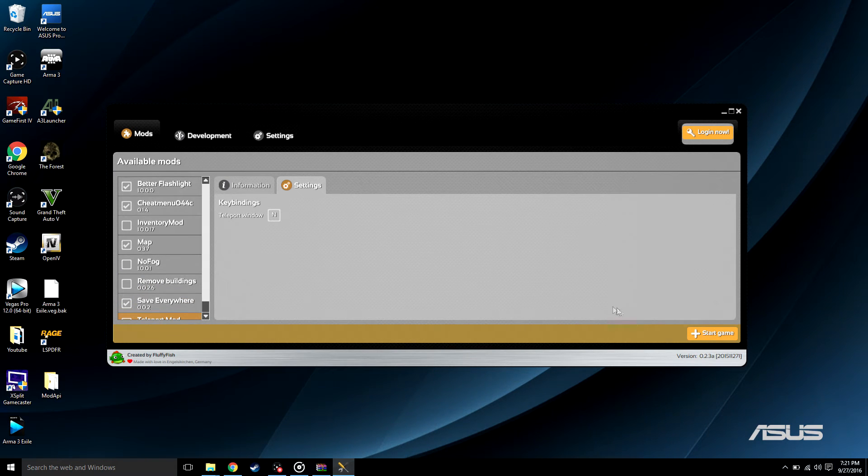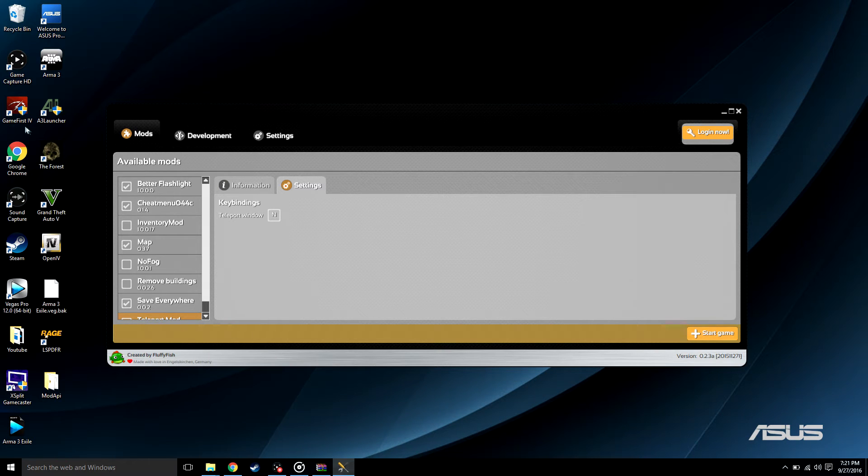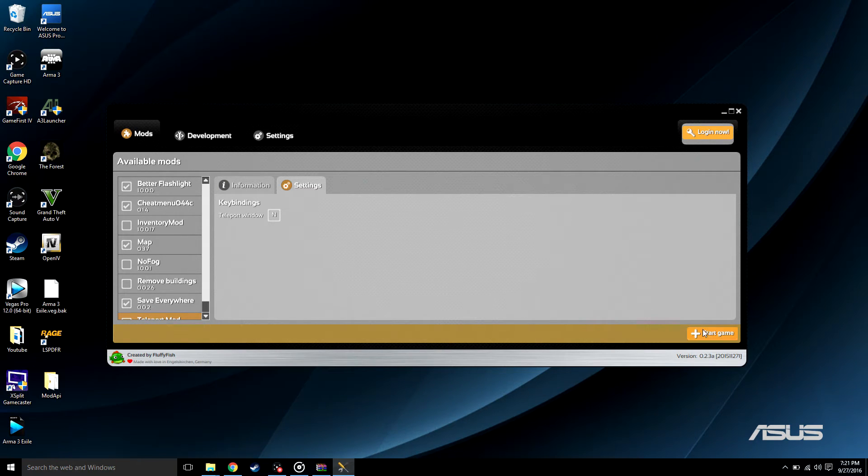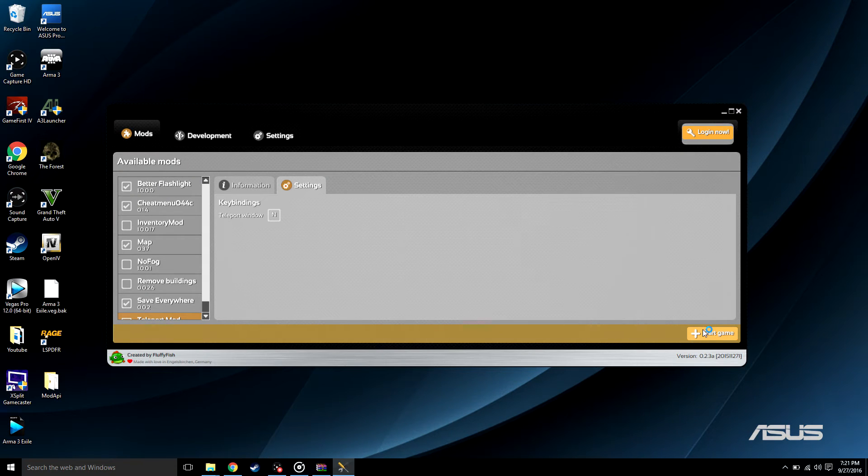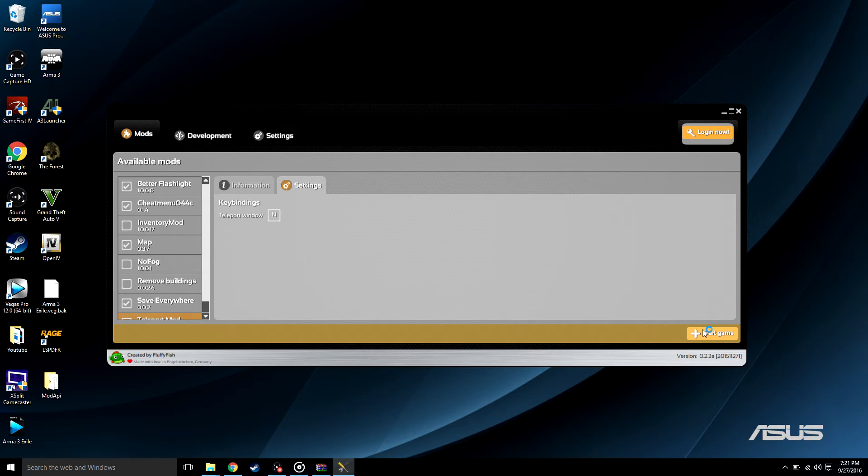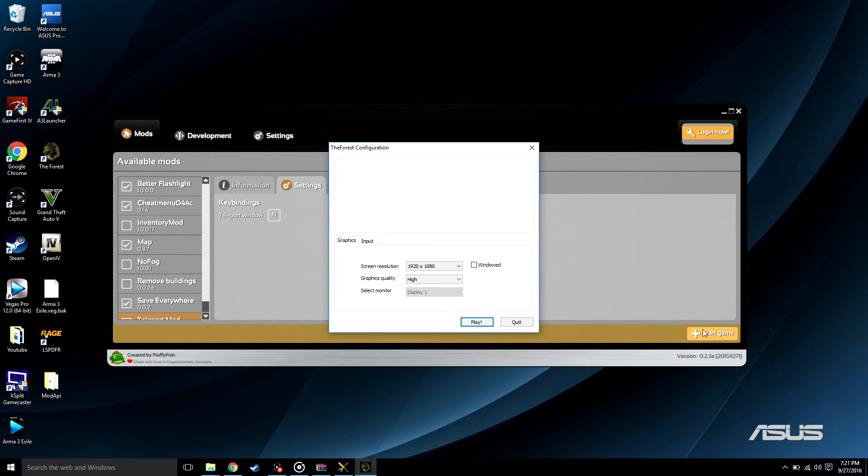So once you check the stuff you want, just go ahead and press start game. You have to start it from here. You can't click the actual Forest game or it will not load up. So it'll install the mods for you, and every time you want to use the mods you have to go to this mod API, if not it will not work.